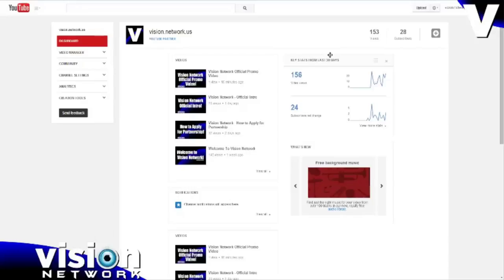Once you click that box, you'll click continue, look over the terms, and agree. And once you've done that, then you've officially linked your YouTube channel to Freedom Network or Vision Network. And that way you're in the CMS and you're officially partnered.